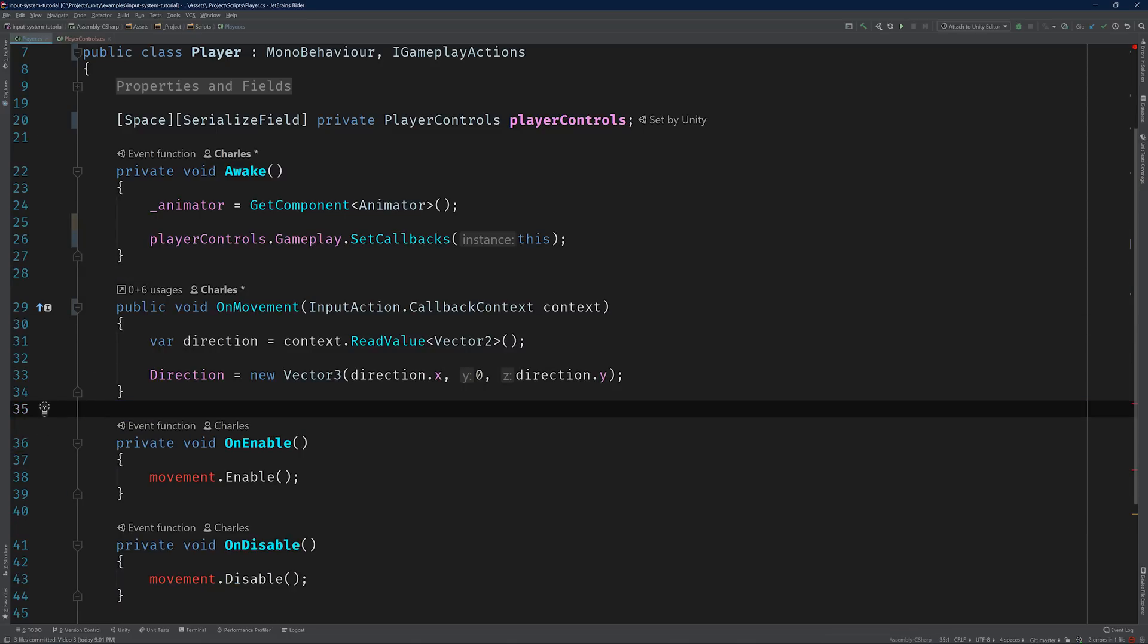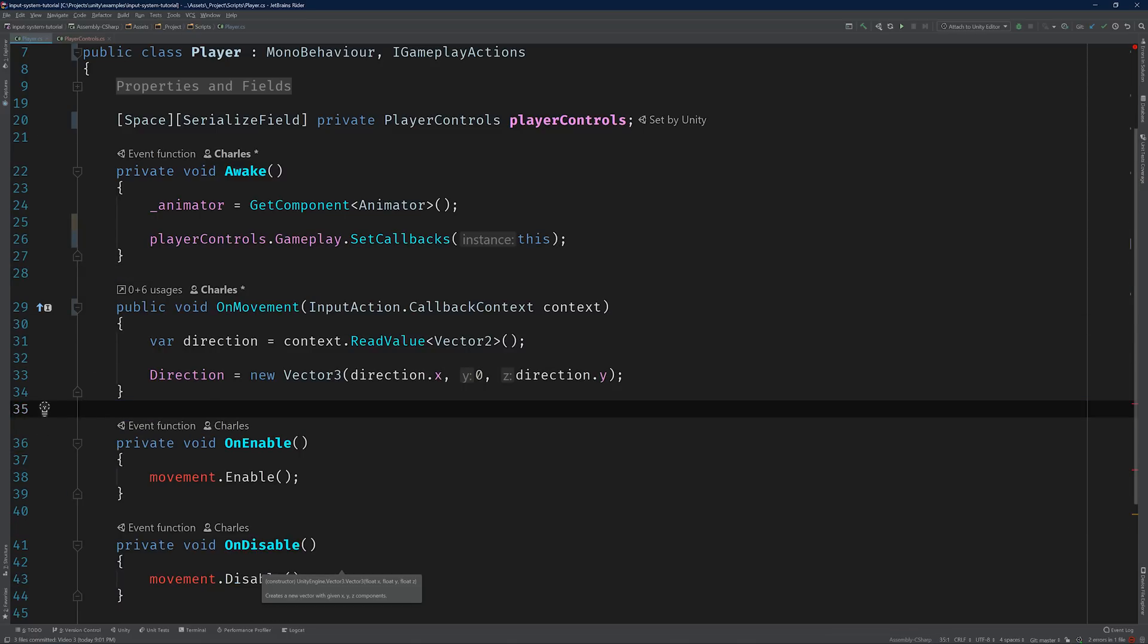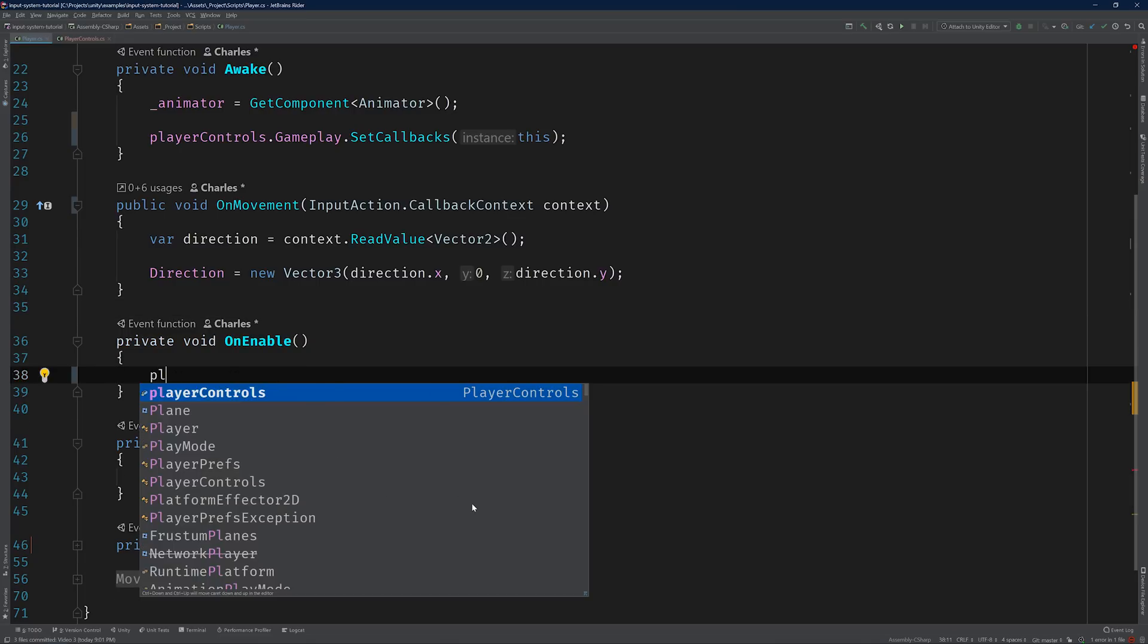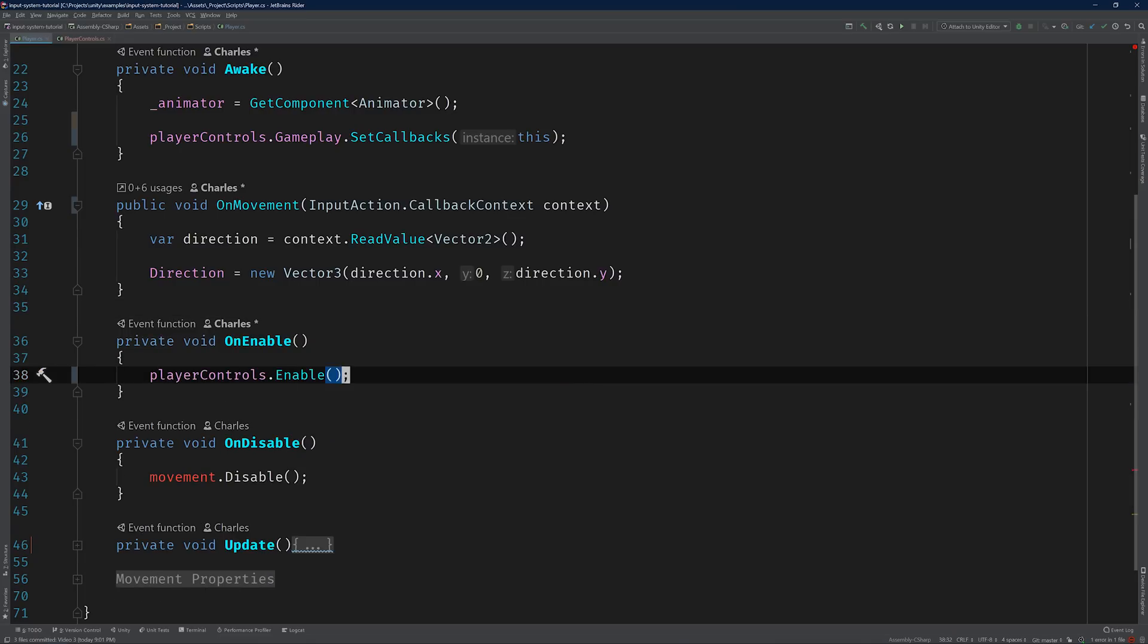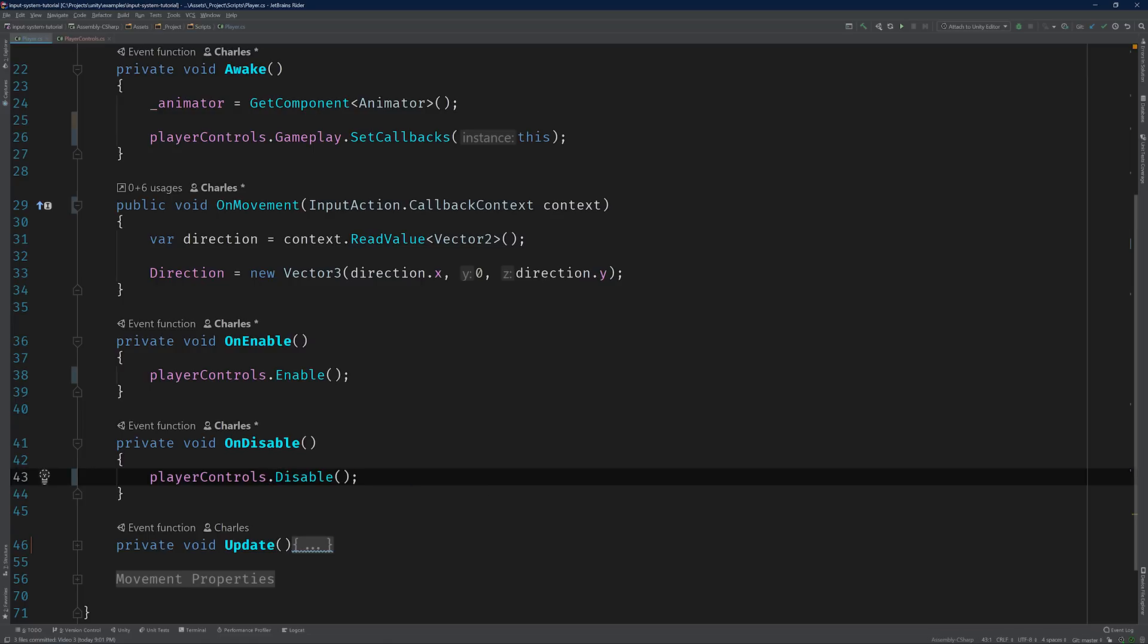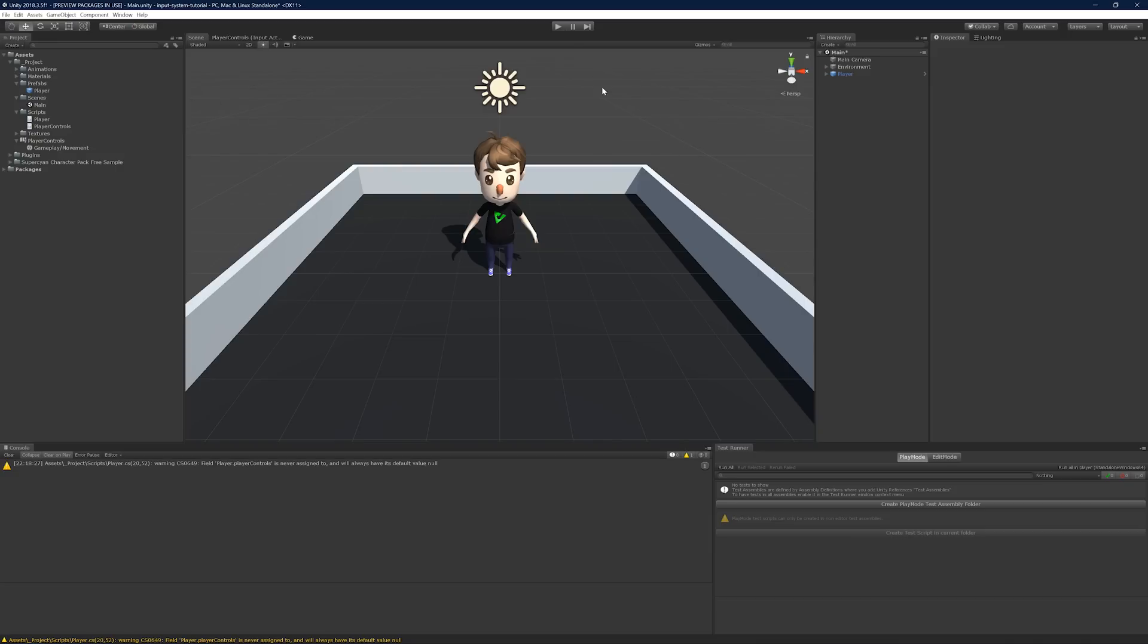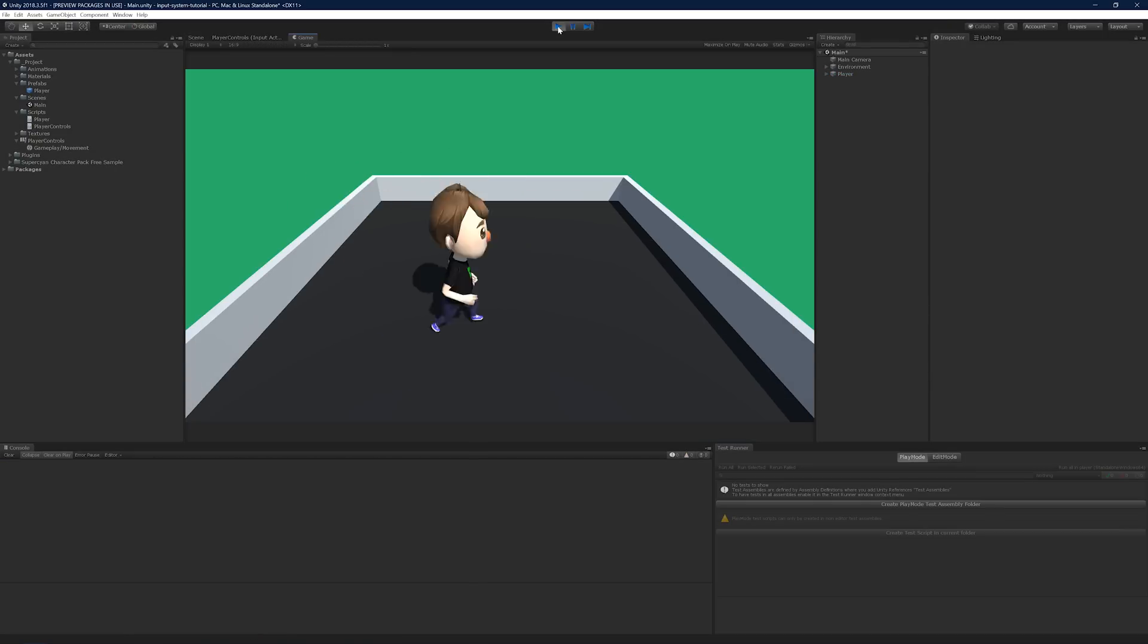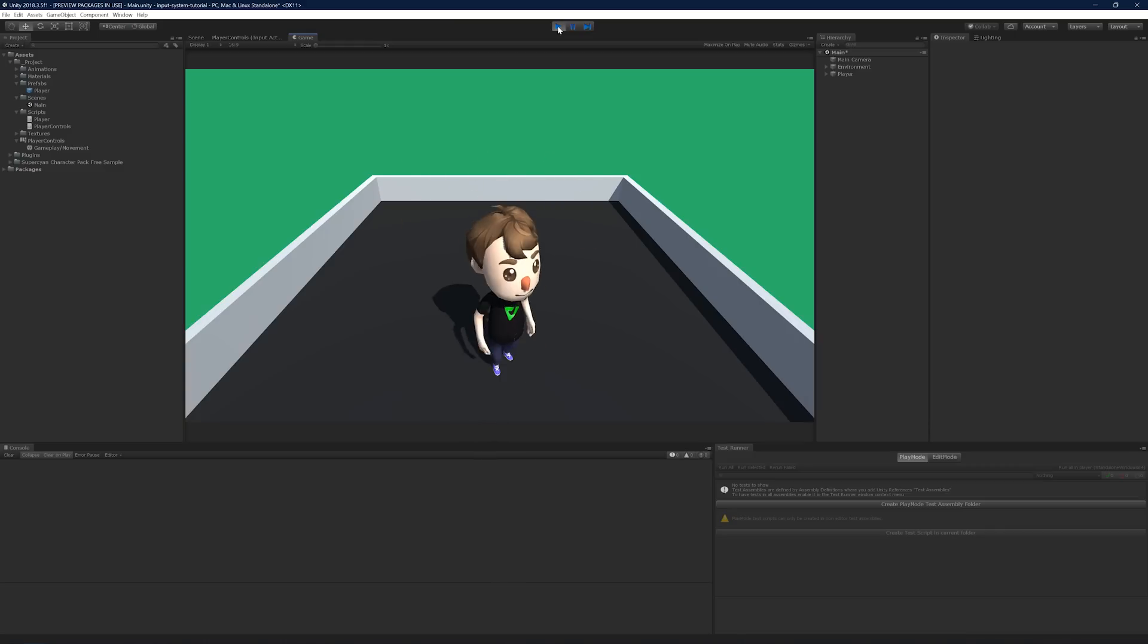There. Let's test it out. Switch back to Unity. Run the scene. And move around. Beautiful.